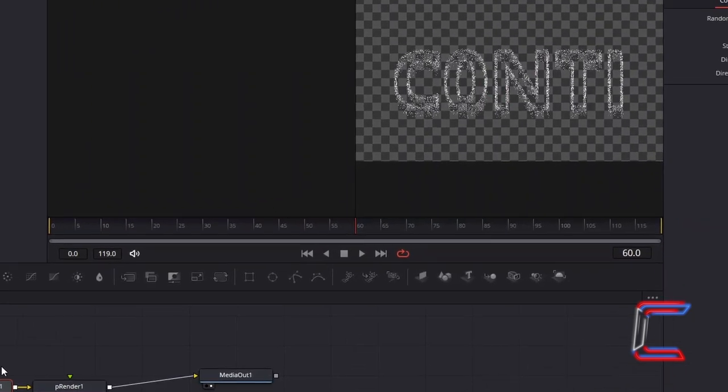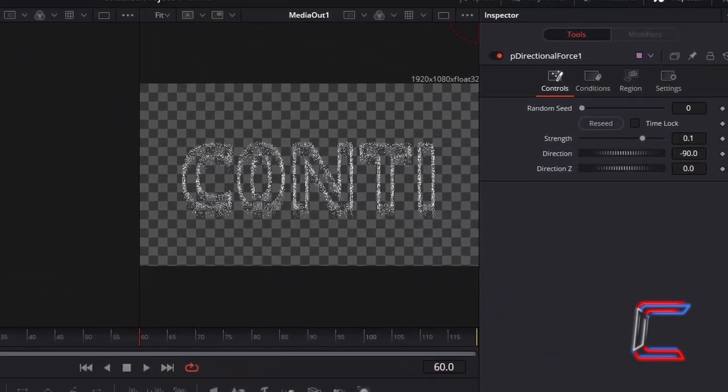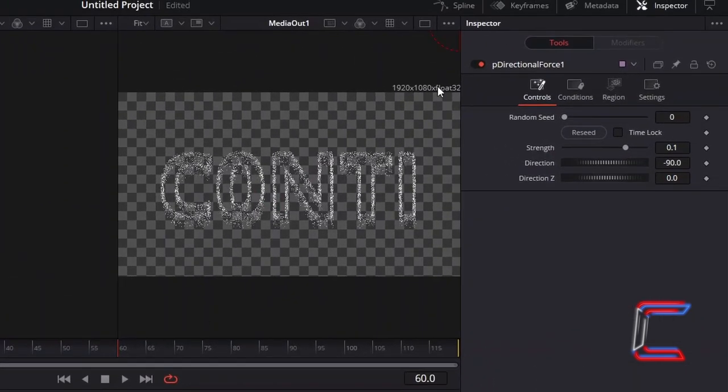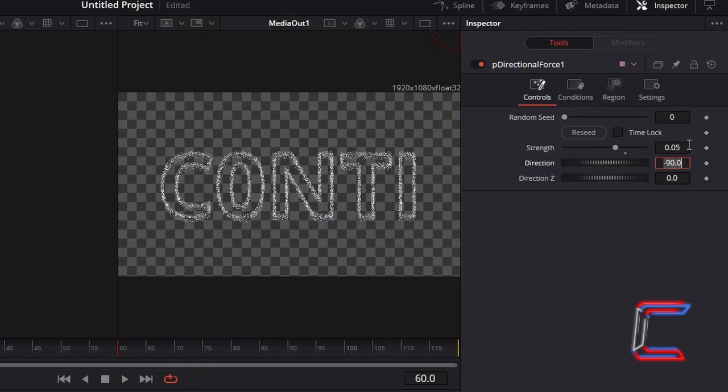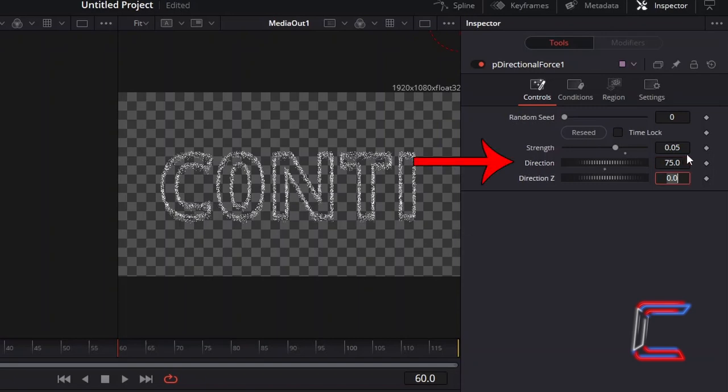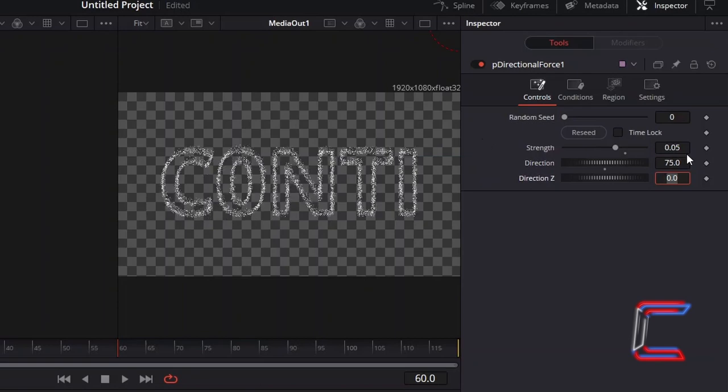For the inspector properties of this new node, we will go to Controls, and half the strength of the directional force to 0.05, to ensure that the flaming particles stay closer together. I wish for the direction of the fire to point towards the top right corner of my screen, and therefore I will change the direction here to 75.